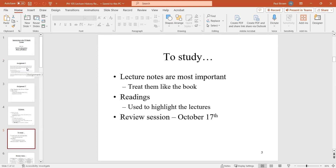If you can't take the midterm on the 19th, you need a really good reason. It's not fair to give people tests on different days without one. Let me know beforehand to arrange it. If you wake up sick that day — for example with COVID — stay home and we'll deal with it, but it is expected to be an in-class test.